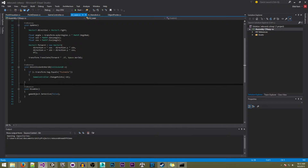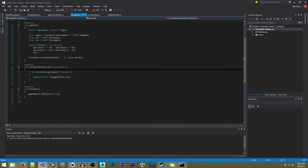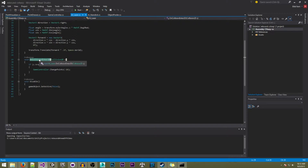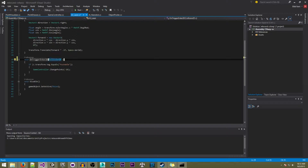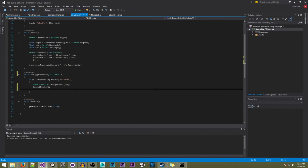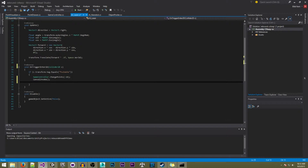We're in Visual Studio now and the first thing I want to do is go to our laser script. In here I want to change our 'OnCollisionEnter2D' function to a 'OnTriggerEnter2D' function. We're going to say 'OnTriggerEnter2D' and here we have to do 'Collider2D c'. I also want to add 'CancelInvoke' in case 'Disable' is still being invoked so we don't get an error.